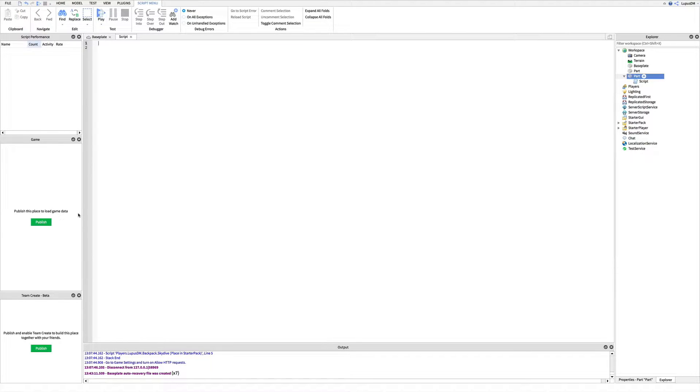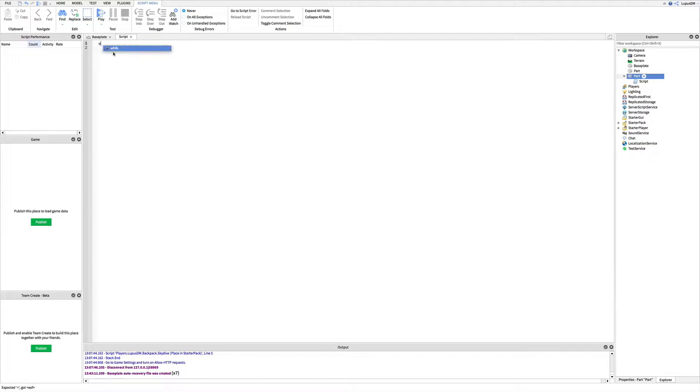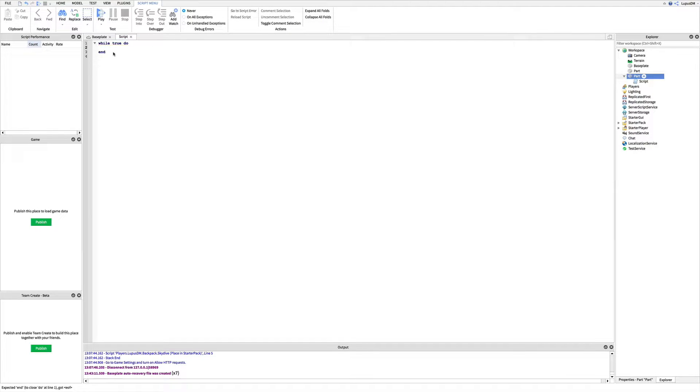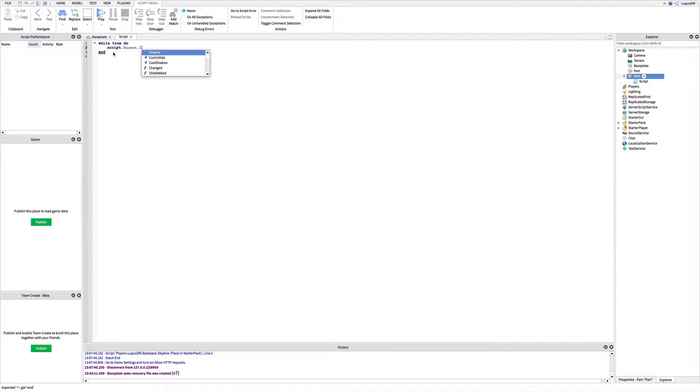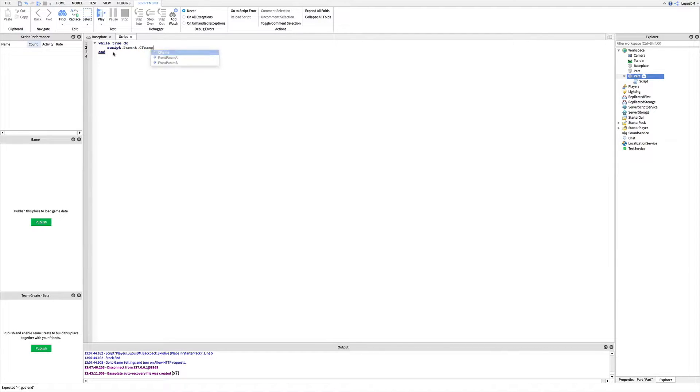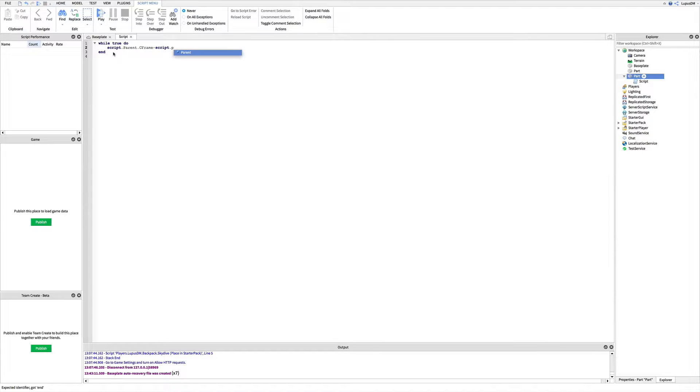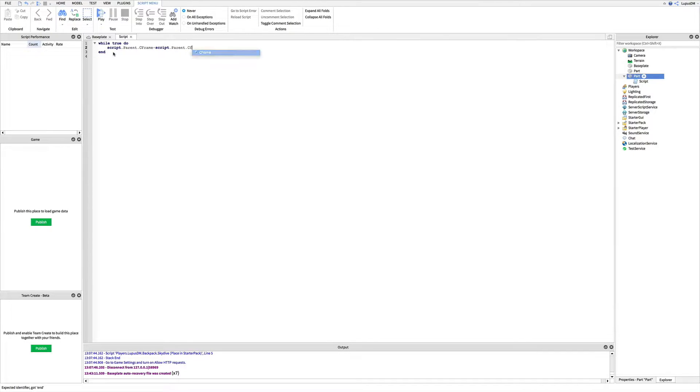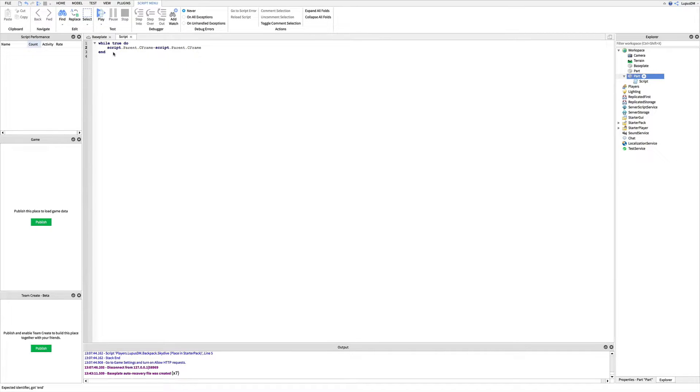So for this script, we're going to make it so that the block spins. So now we can write the following: while true do, enter script.parent.CFrame equals script.parent.CFrame times CFrame.Angles.